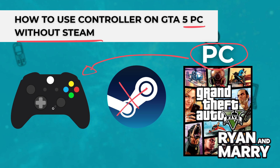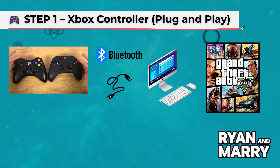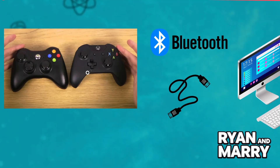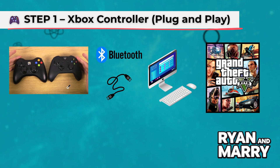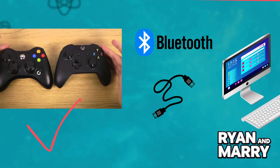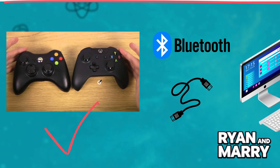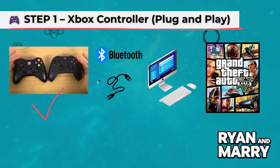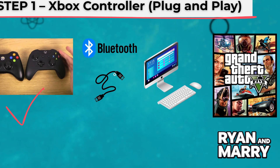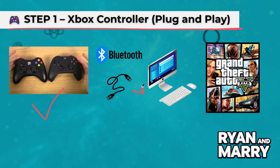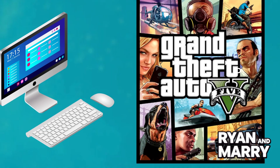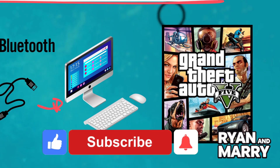Step 1: Xbox controller. If you're using an Xbox One or Xbox 360 controller, you're lucky. These controllers are fully supported by GTA 5 without needing extra software. Just plug it in via USB or connect wirelessly. Launch GTA 5 and it will automatically detect your controller. Move the analog sticks to switch from keyboard to controller mode.